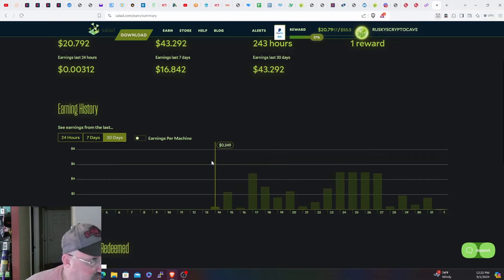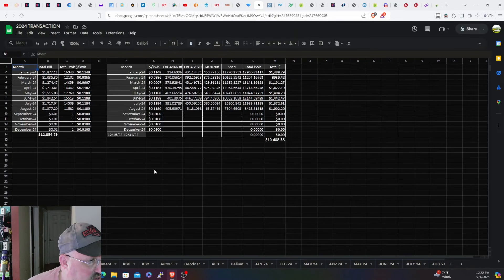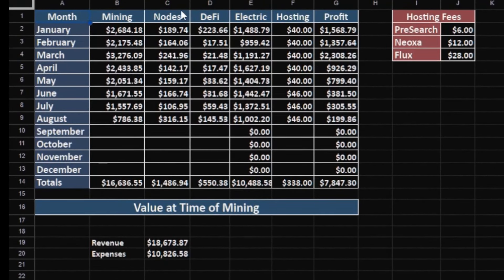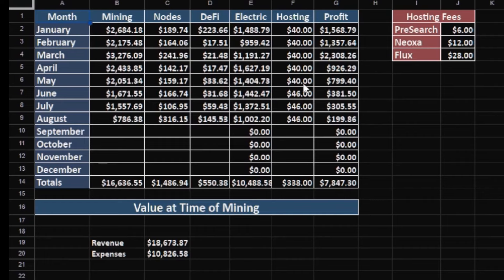Income statement for the month - this is current value at the time of mining. $786 for mining, $316 DePIN, $1,145 total. Electric was $1,002, hosting fees were $46, net profit $199. So less than $200 - that's a big difference from early this year. As you can see, $1,500, $1,300, $2,300. Big old difference.